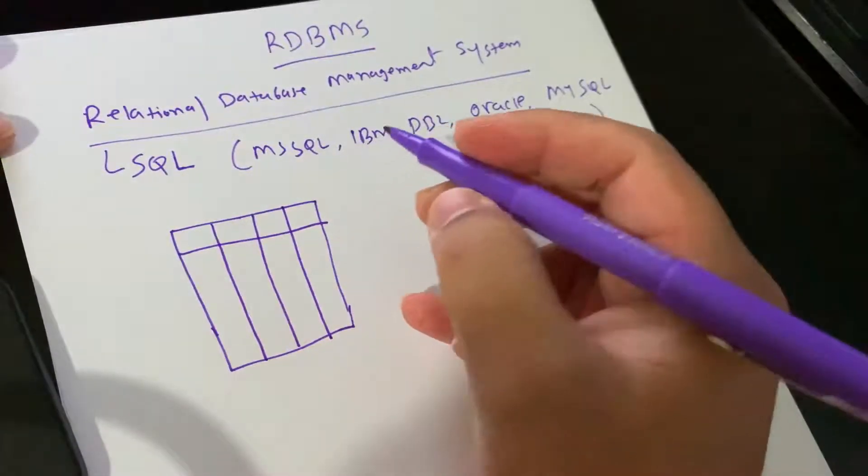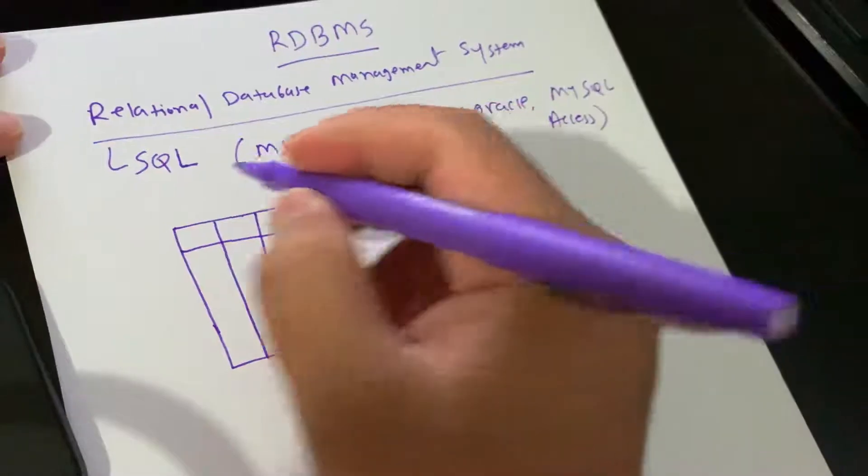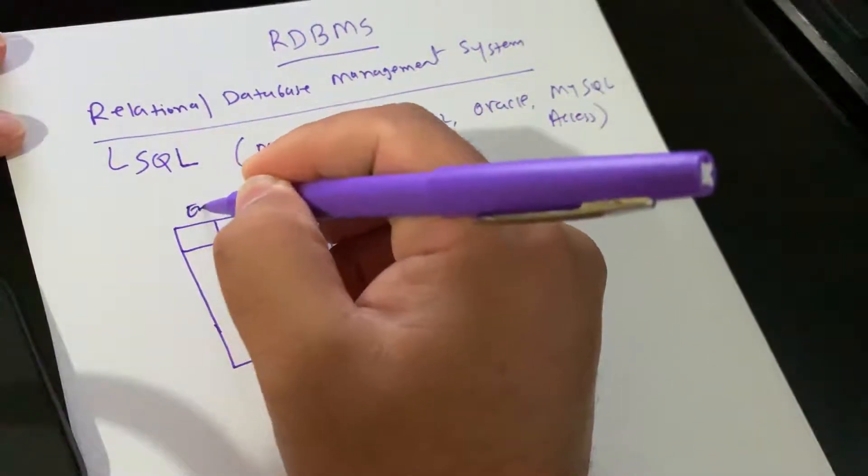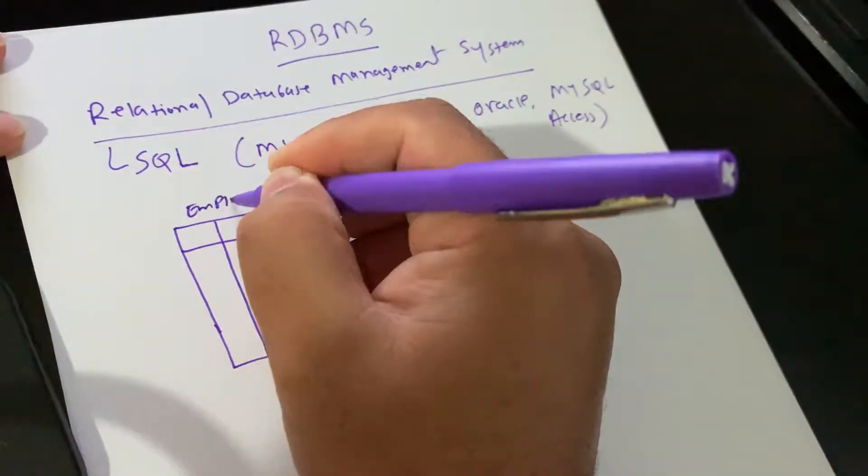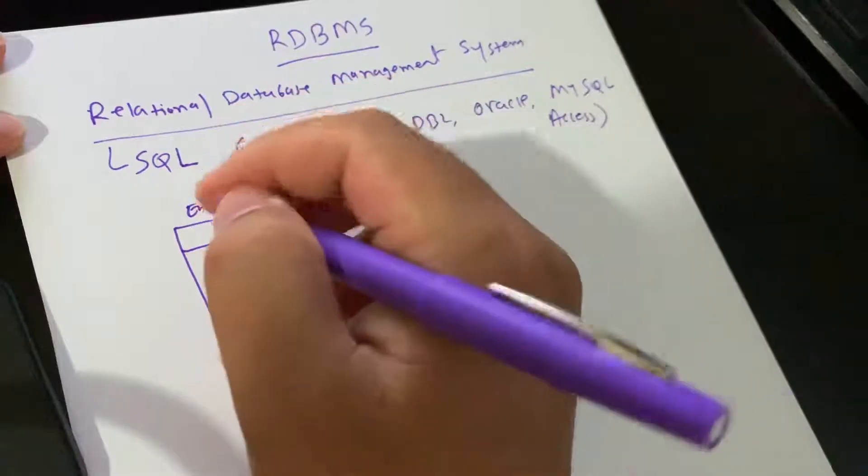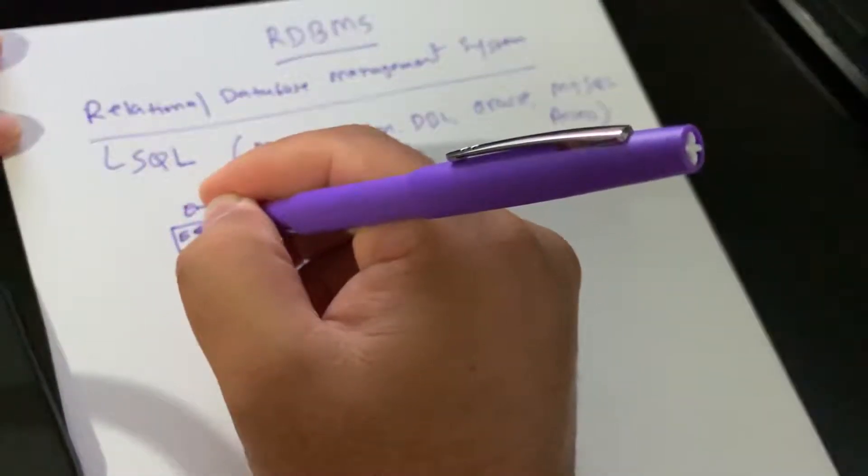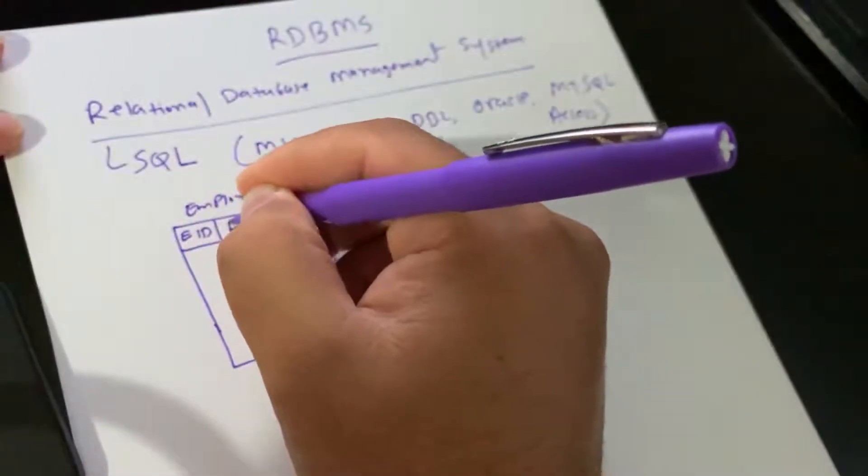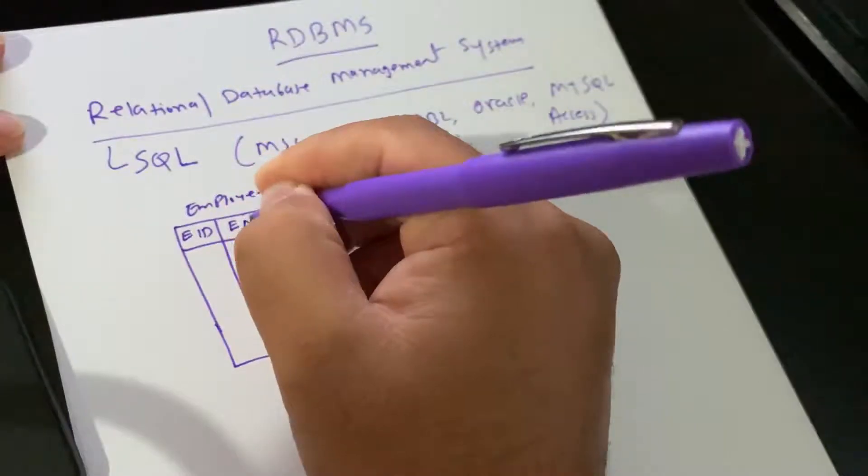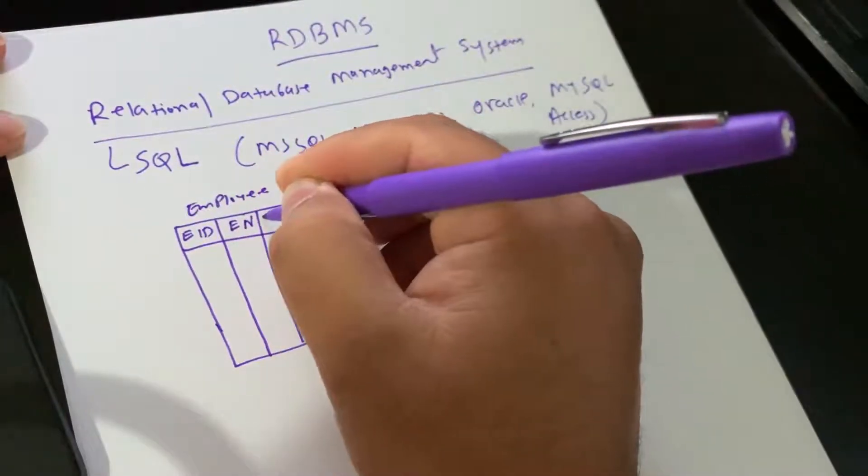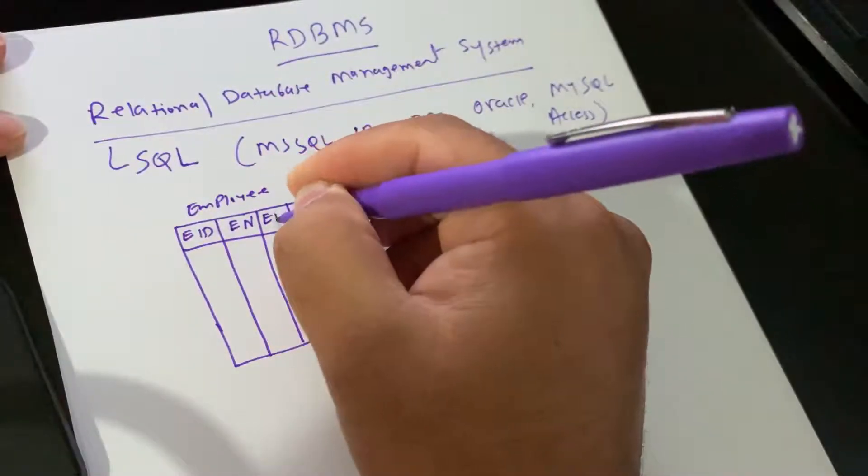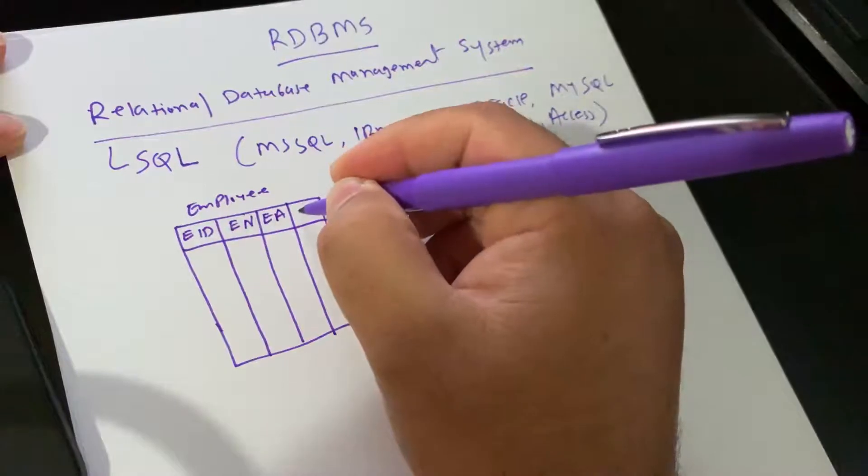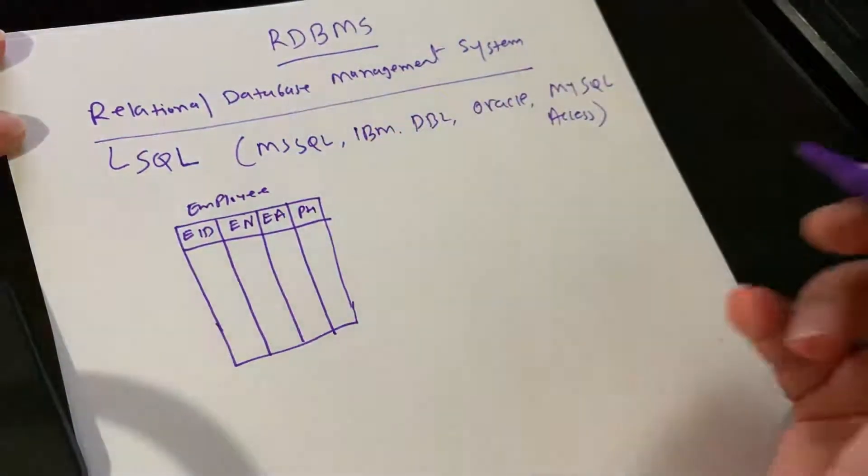Let's take a look at one table: Employee. Here we have Employee ID, Employee Name, Employee Address, and Employee Phone Number, for example.